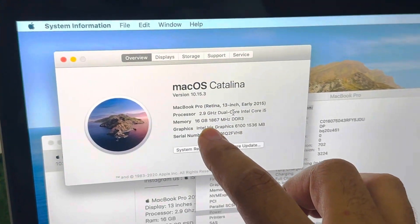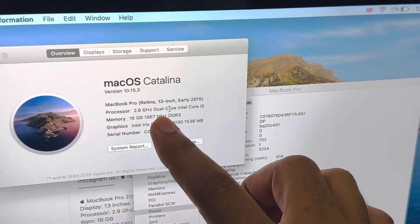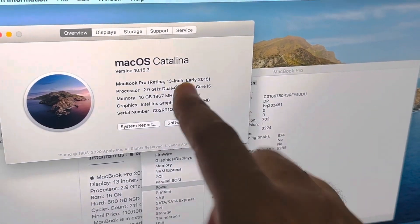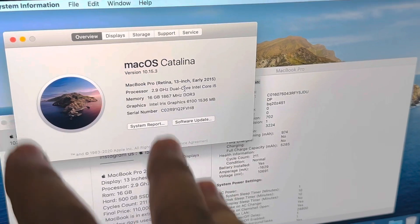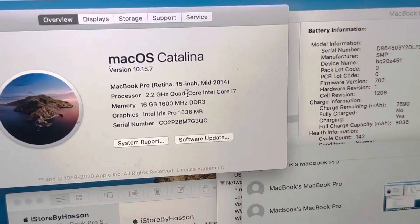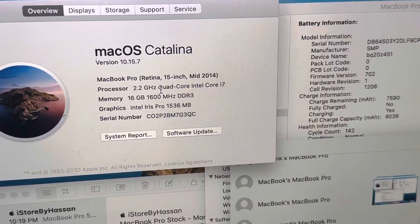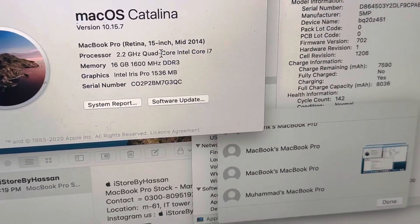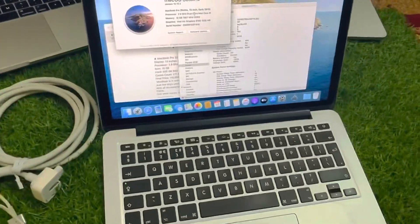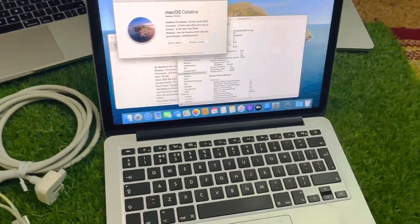2015, the processor is still dual core because they are in 13 inches. But whenever we do in 15 inches, the processor is in quad core. So always try to buy 15 inches, but if you have any budget problem or size problem, you should buy 13 inches.